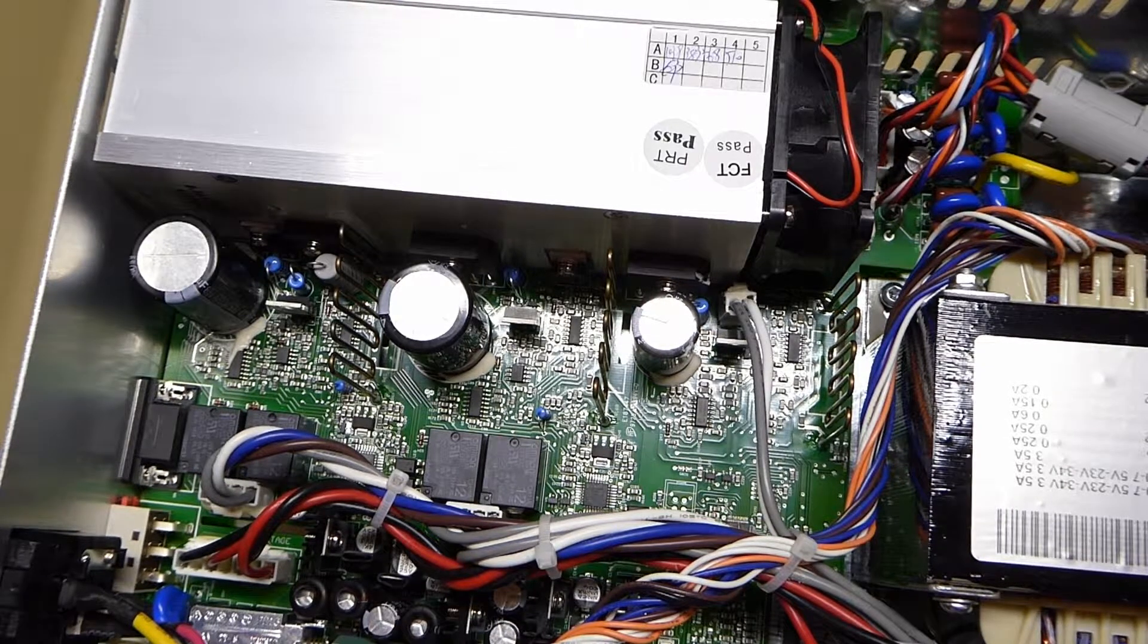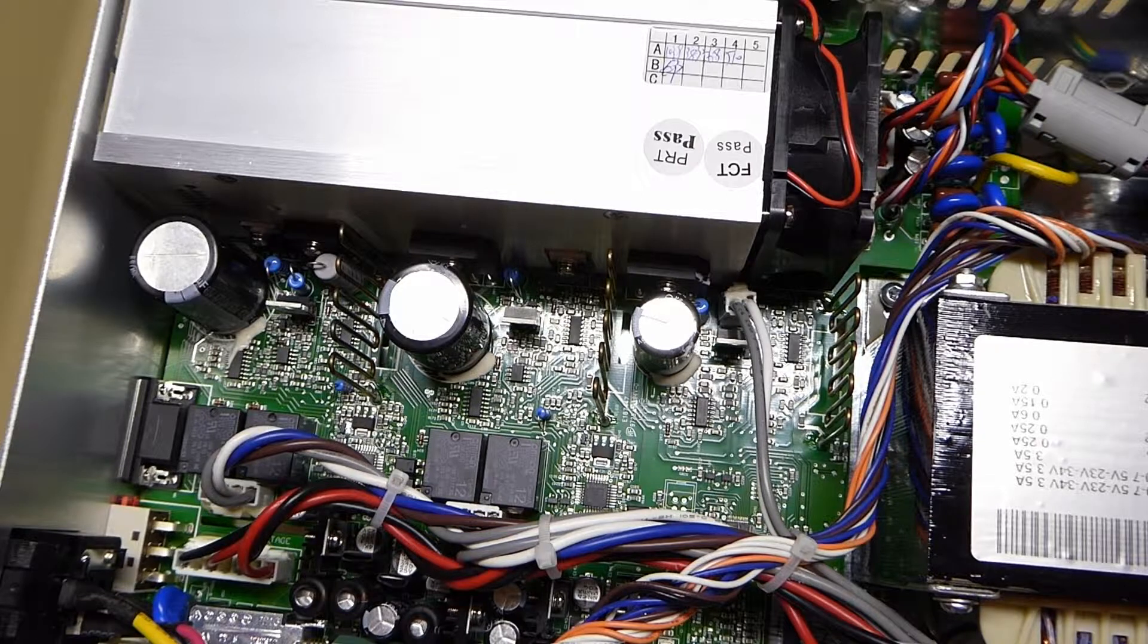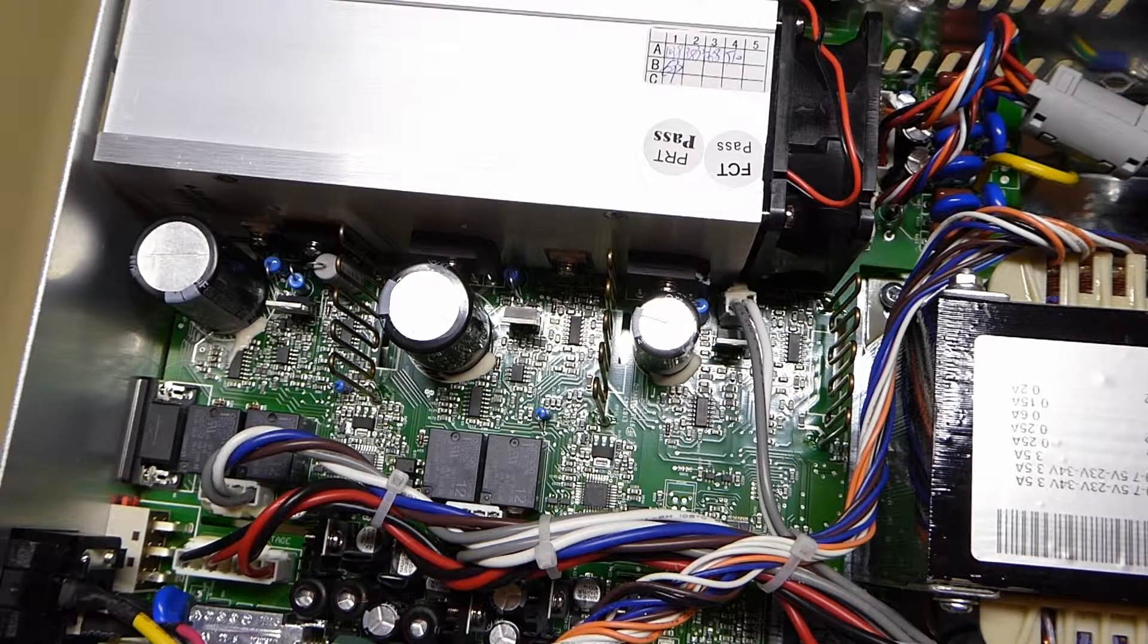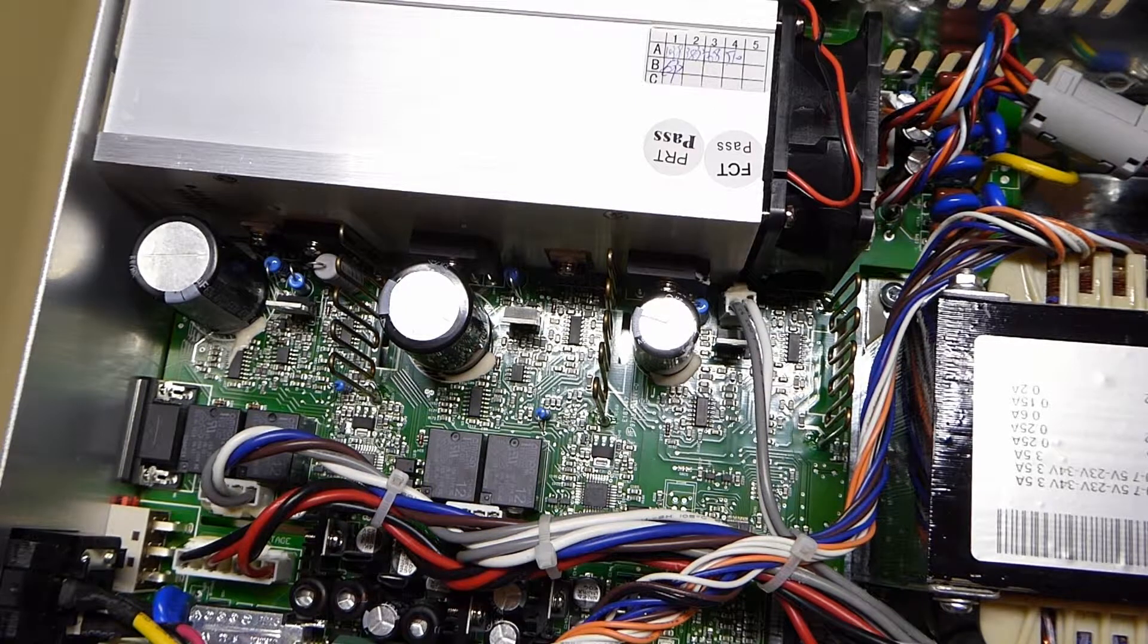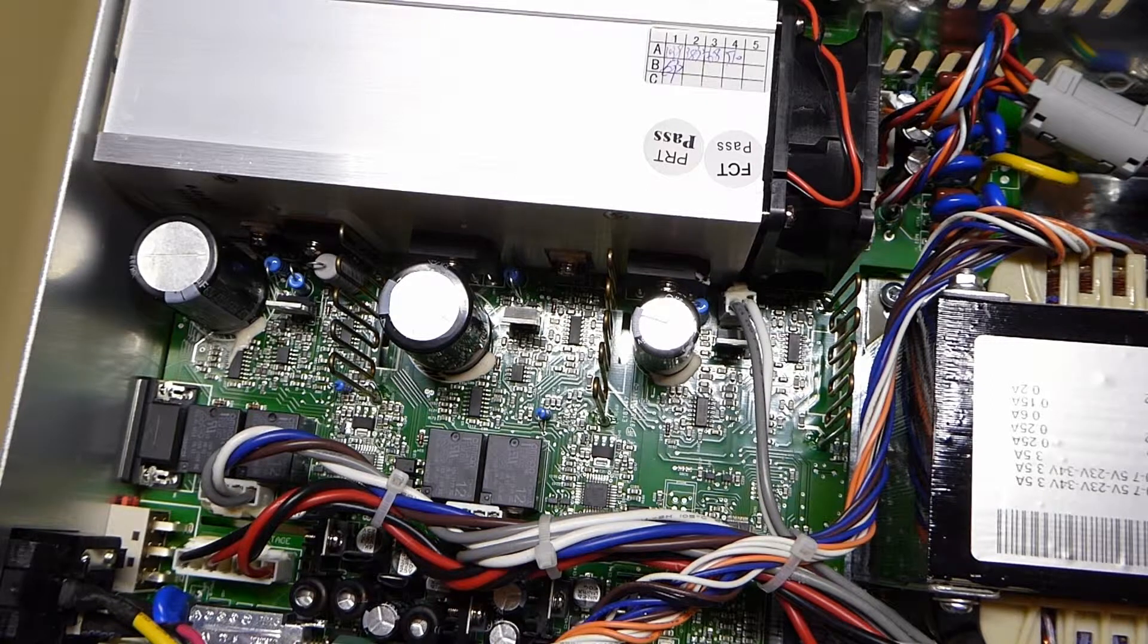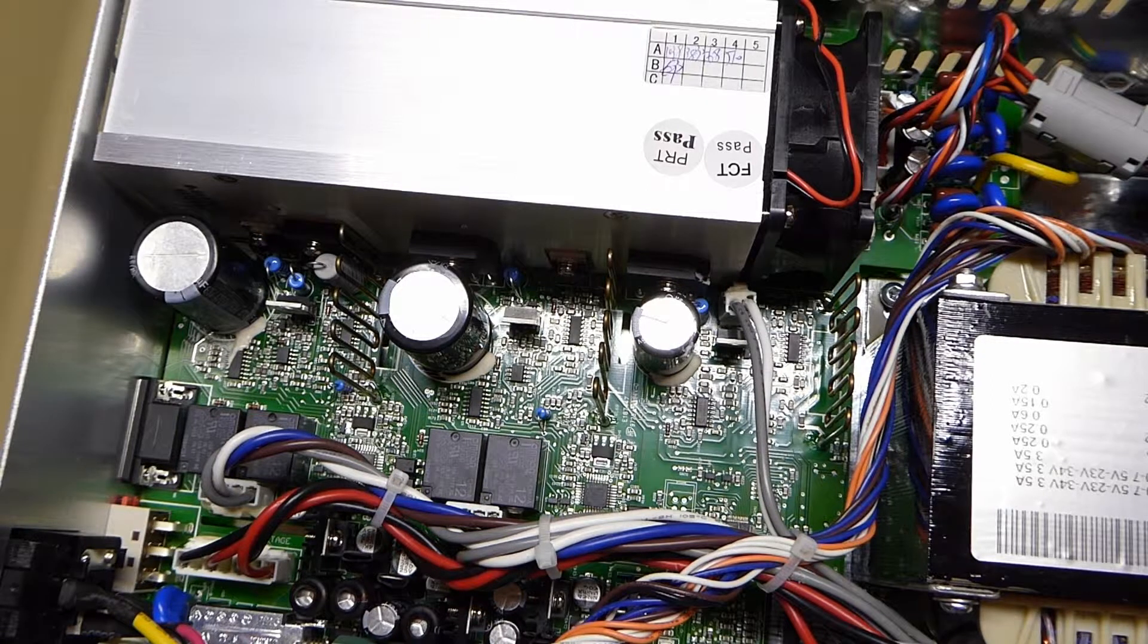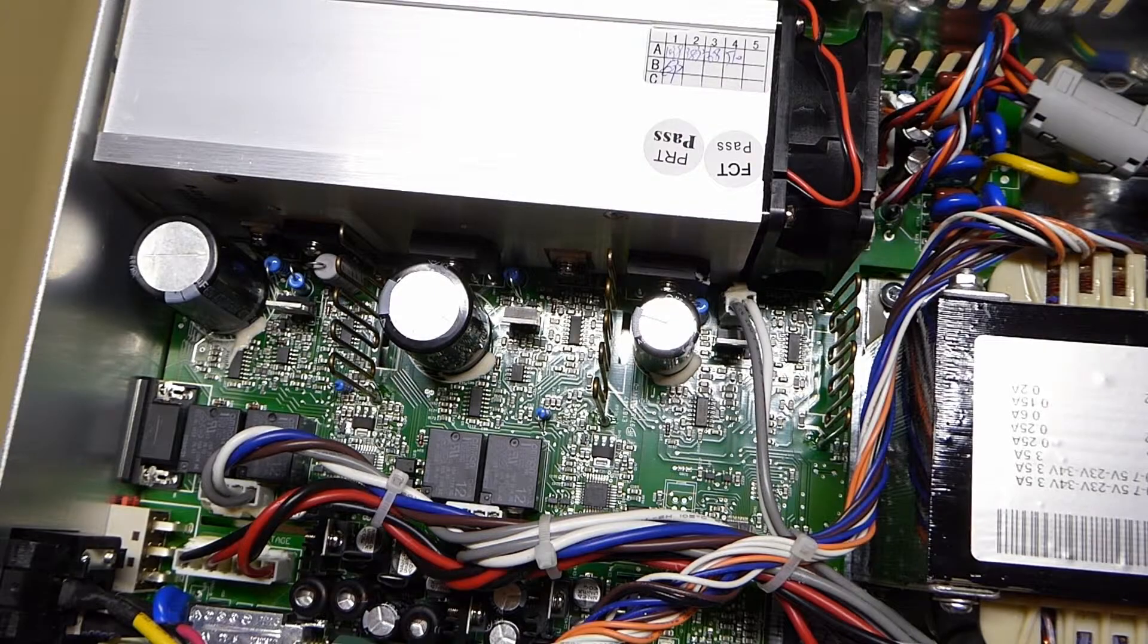Apologies for the third video on this power supply within a short amount of time but I really just wanted to get this cleared up and hopefully in the near future I'll have some more interesting videos on different topics. So thank you very much!